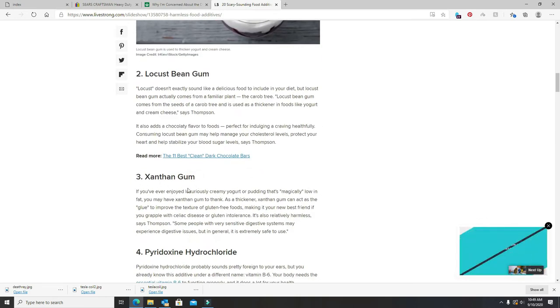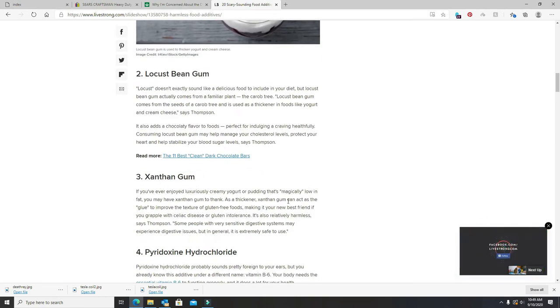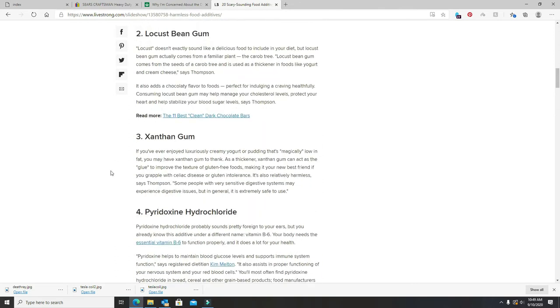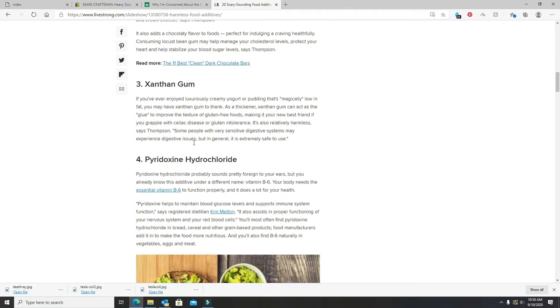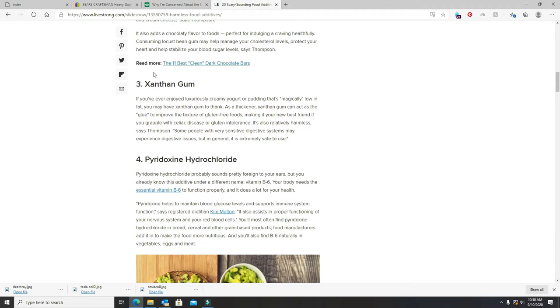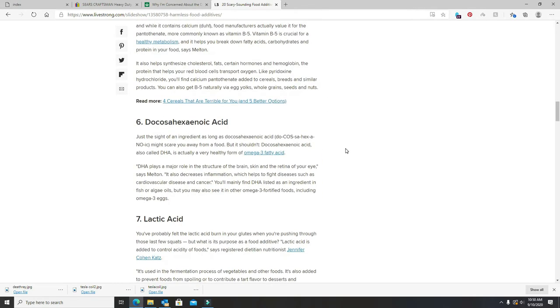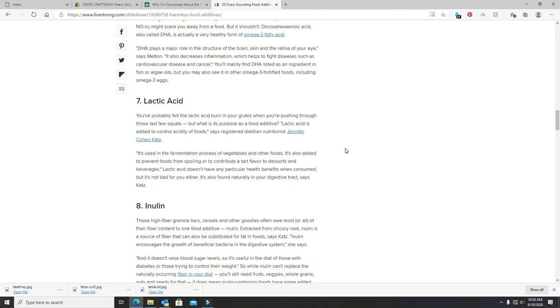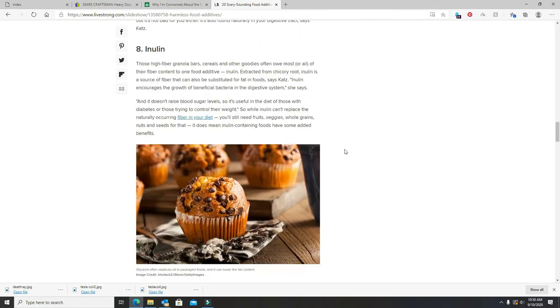Here's all kinds of alternatives. Locust bean, xanthan gum. If you want something gluten free and you want to thicken up whatever you're doing, you can use xanthan gum. There's another one too. My wife uses it. But there's all kinds of alternatives.